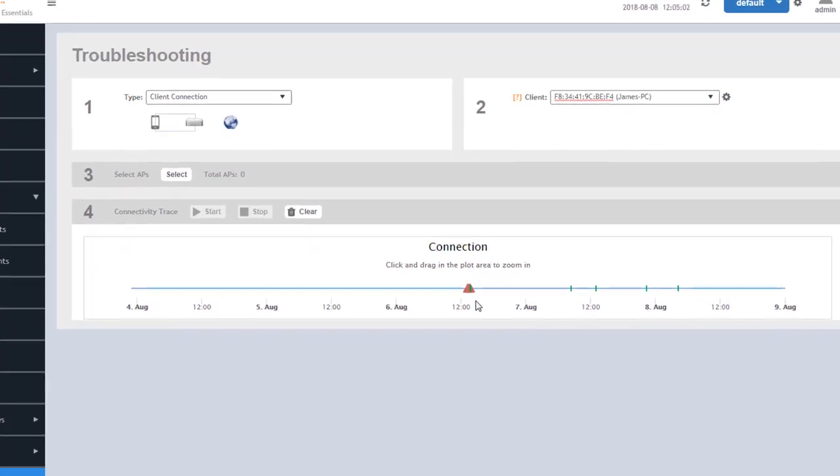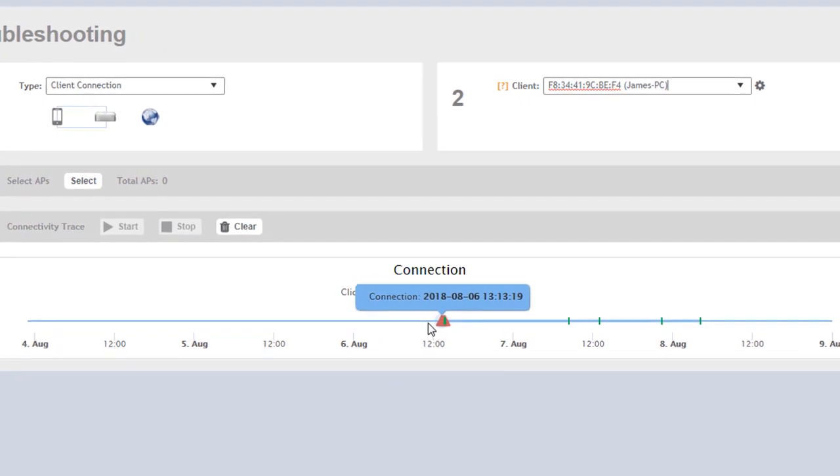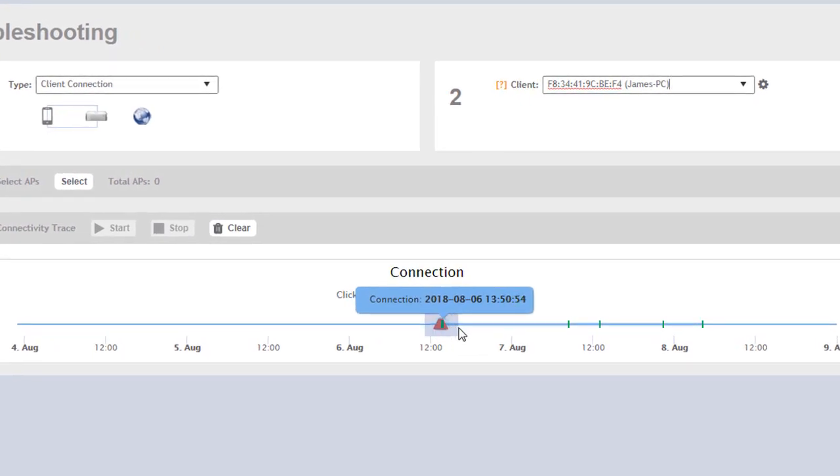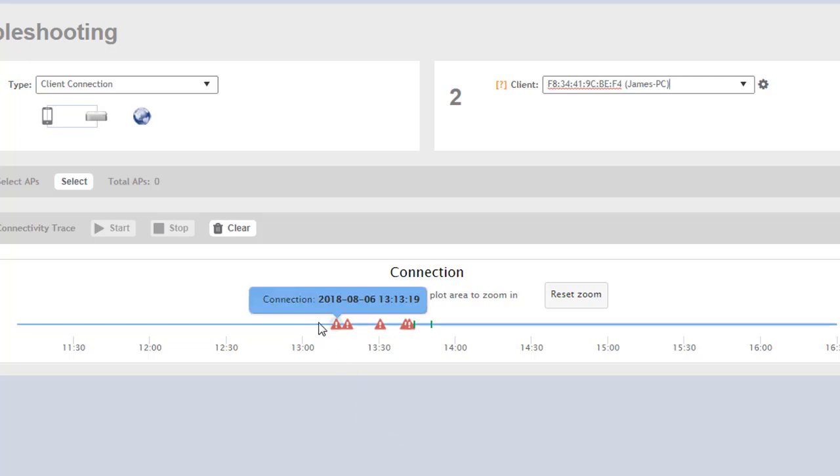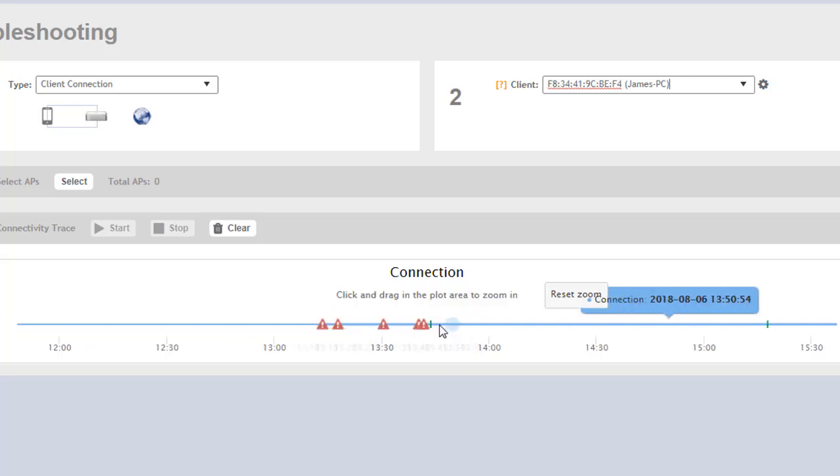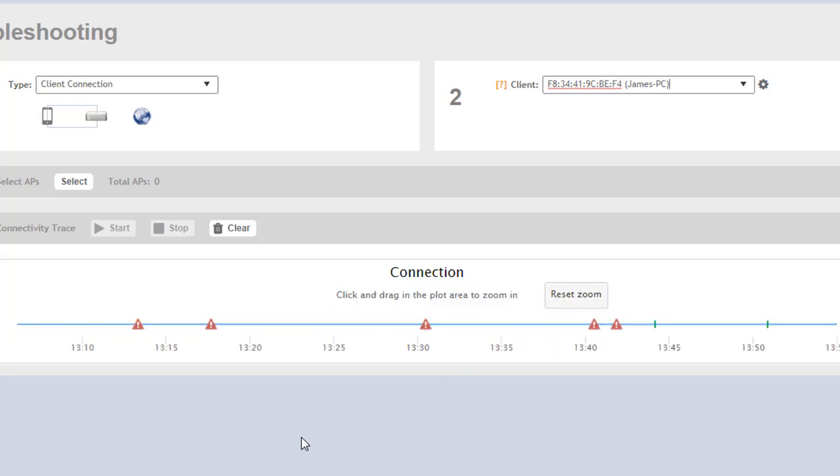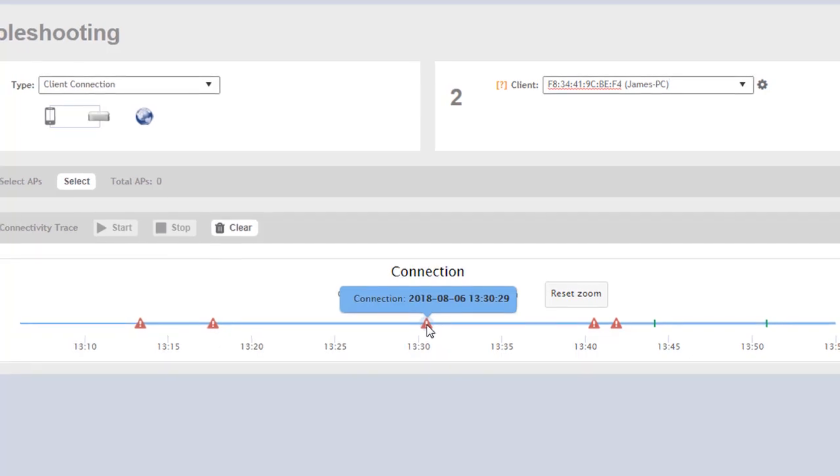We can see also that we have a couple of cones or triangles here. And these triangles are representing the failed attempts for this particular client. We can zoom in on them by simply hovering over it and dragging over. And that gives us a zoom-in feature and look at these times more specifically by hovering over them and looking at the time dates or timestamp in which these connection attempts occurred.